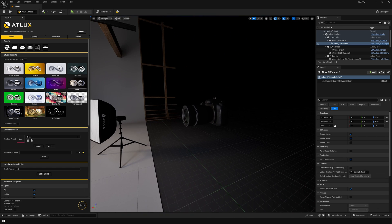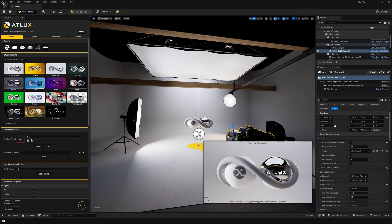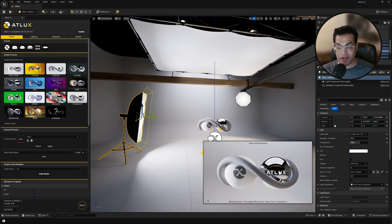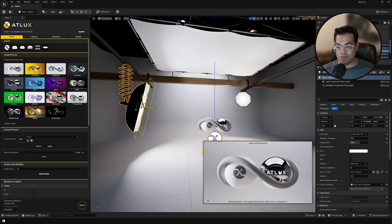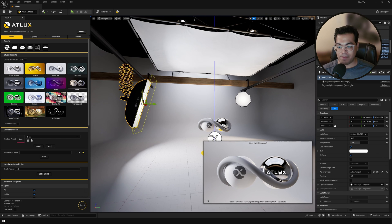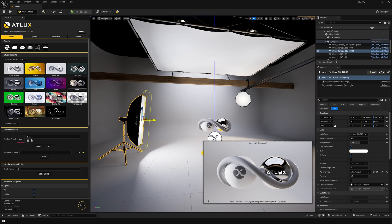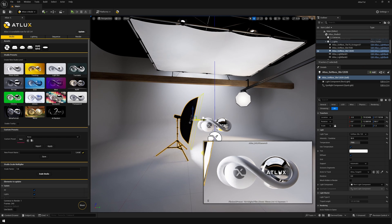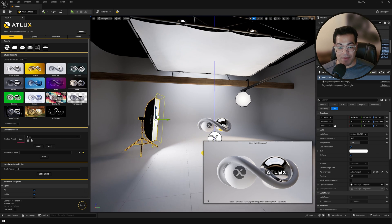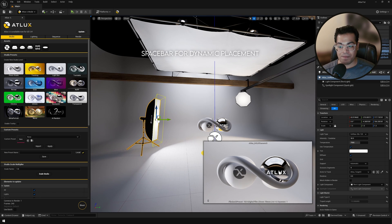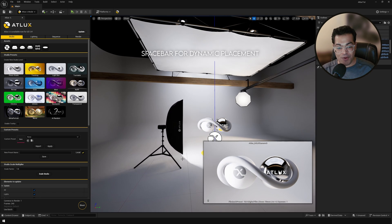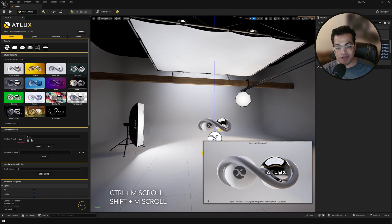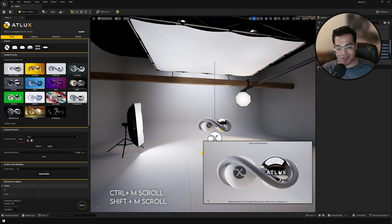This is the camera. You can just pin the camera view. After that, you can select any element you want and move it. So I'm going to select this light, and you can see that you can move it and change the placement. Now if you want to dynamically place this, you can press the spacebar key. In the dynamic placement mode, you can use these shortcuts to rotate and scale your lights.